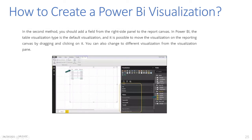In the second method, you should add a field from the right side panel to the report canvas by dragging and dropping it. In Power BI, the date table visualization type is a default visualization, and it is possible to move the visualization on the reporting canvas by dragging and clicking on it. You can also change to different visualizations from the visualization pane.